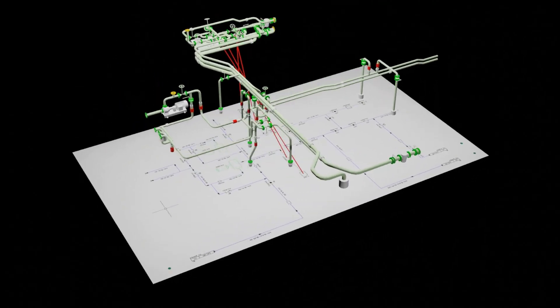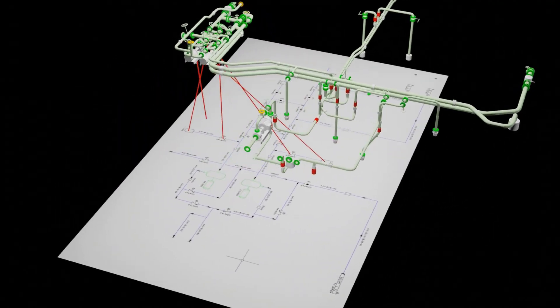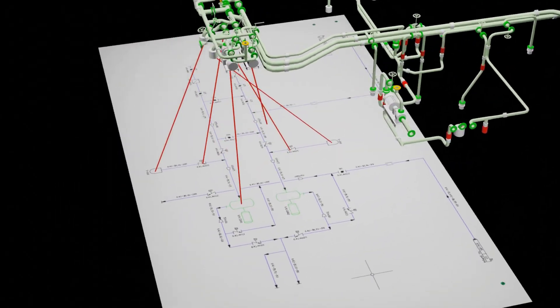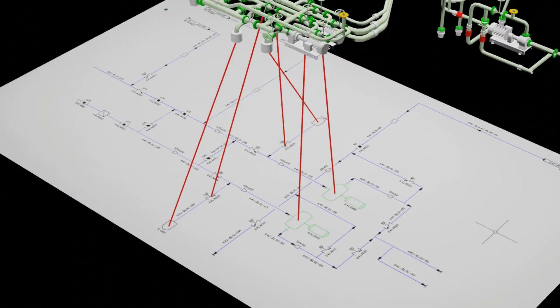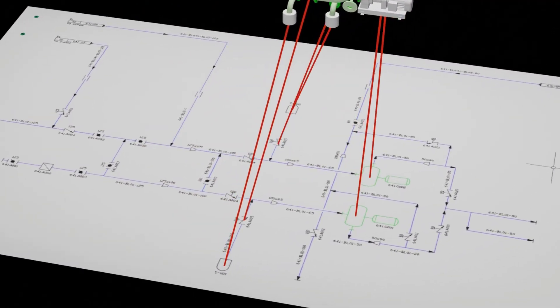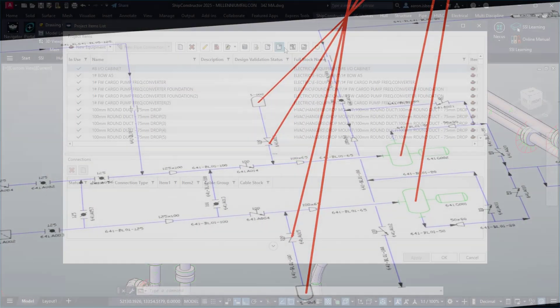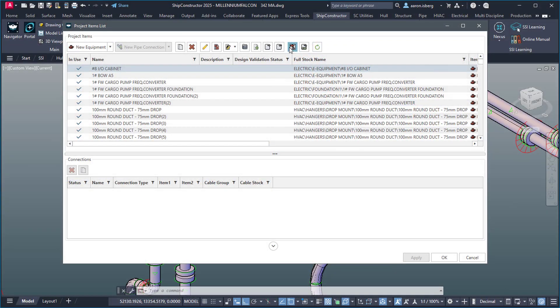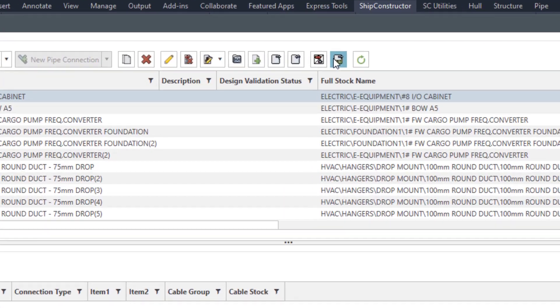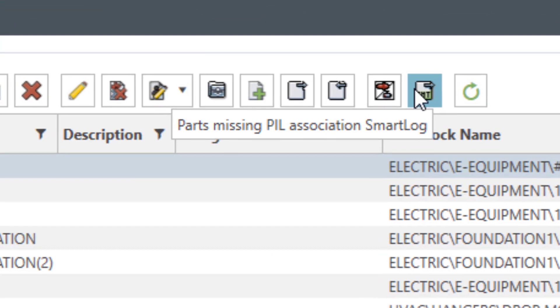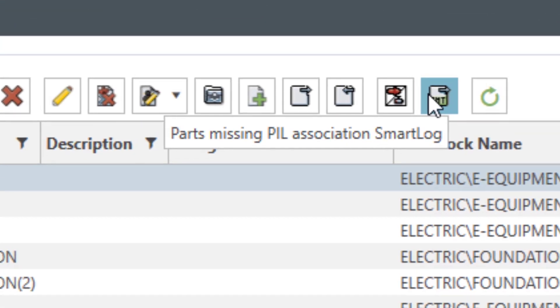To help verify that all parts trace back to the functional design, the PIL now provides the ability to generate a smart log report of all parts within a given project that do not have an associated item within the project item list.